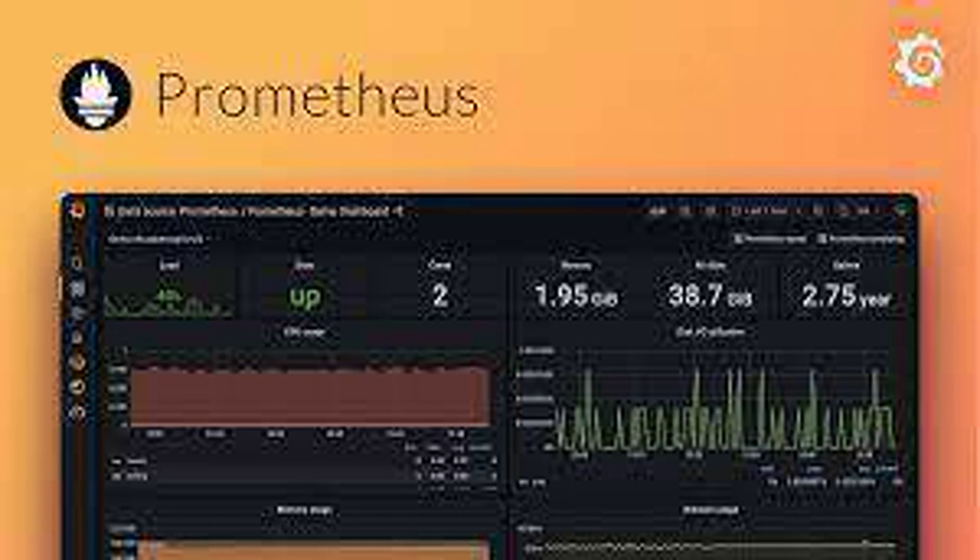Alerting: Utilize the collected metrics to set up alerts in Prometheus for situations like high CPU usage, low disk space, or memory pressure on individual nodes.